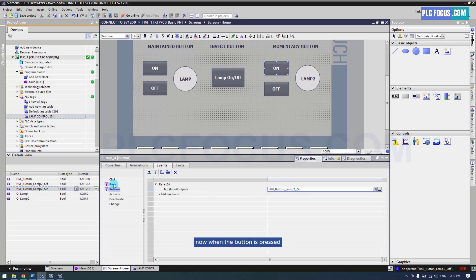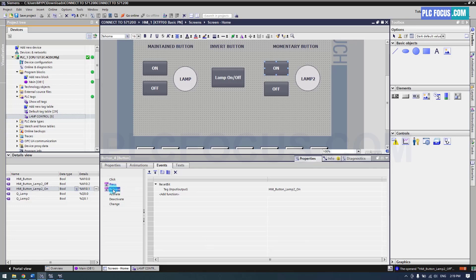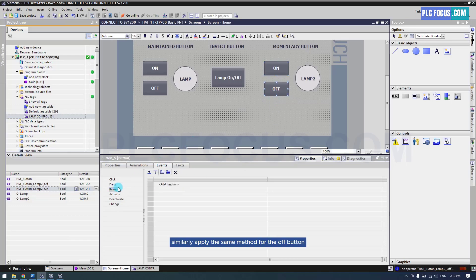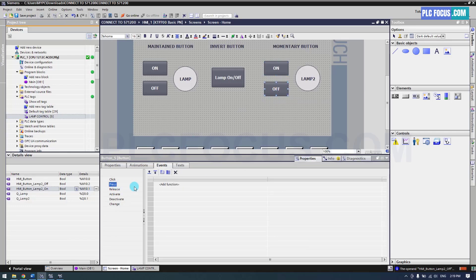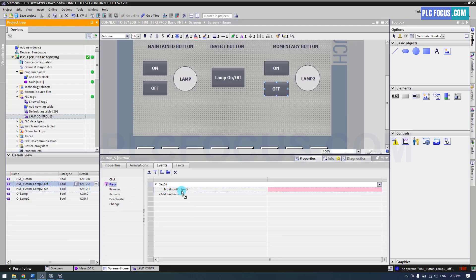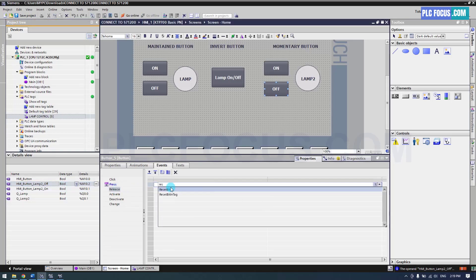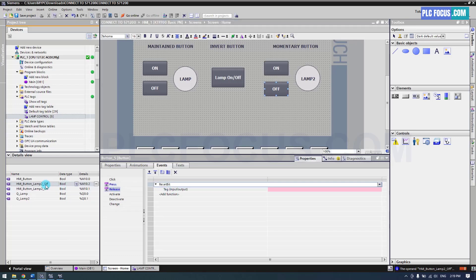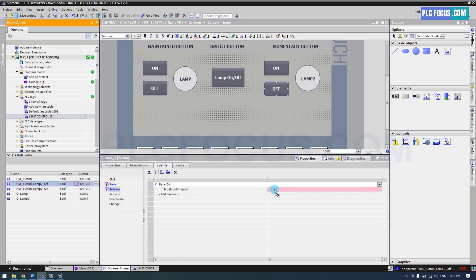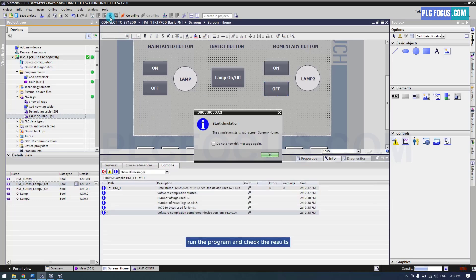Similarly, apply the same method for the off button. Run the program and check the results.